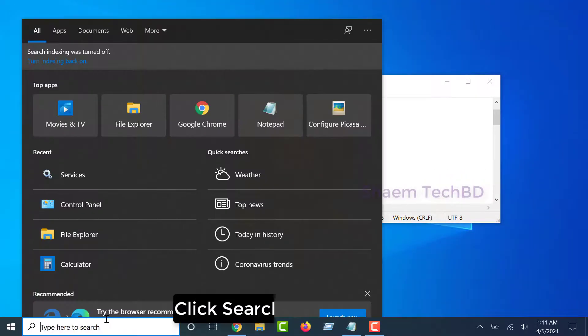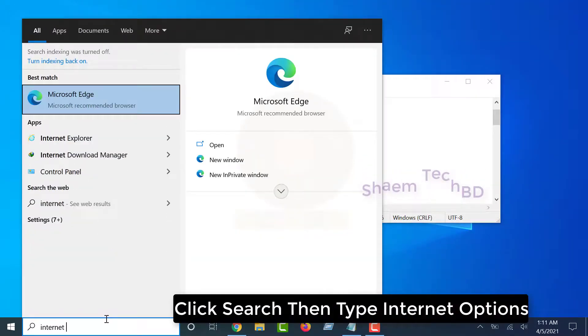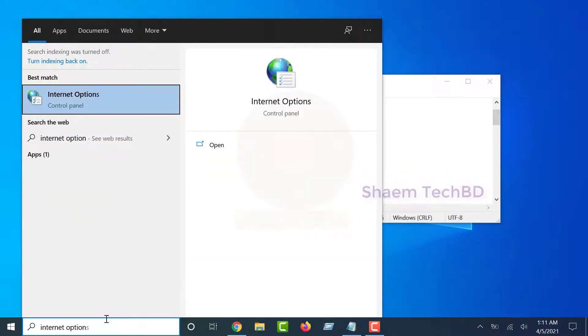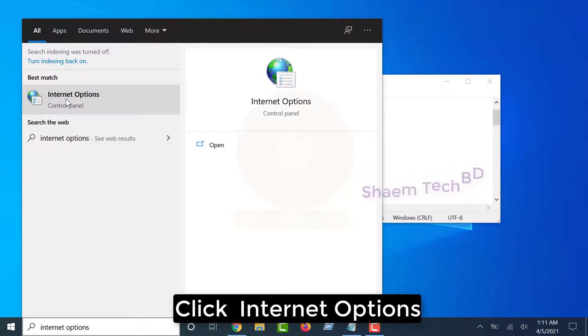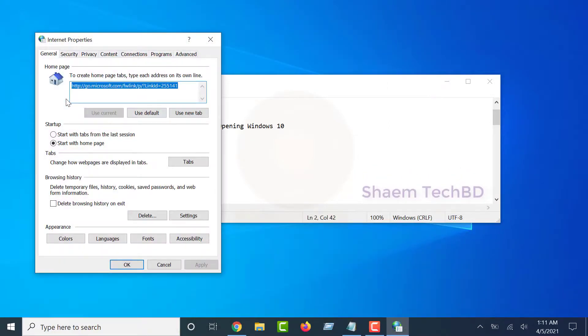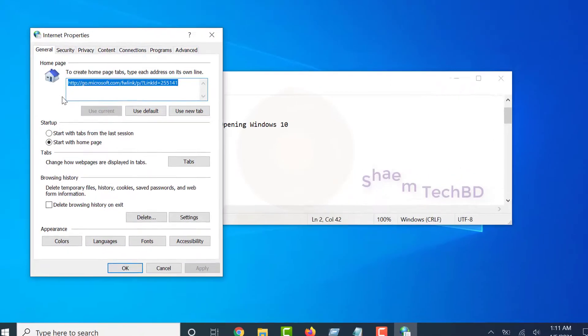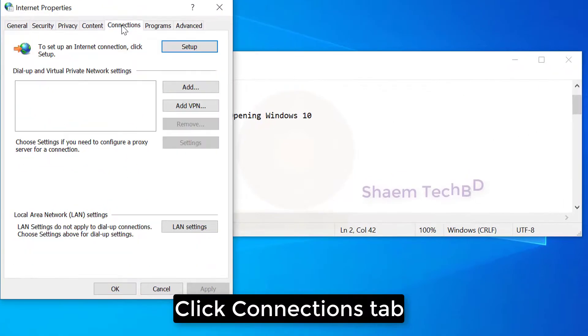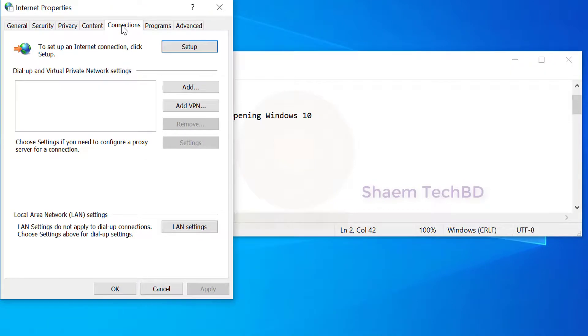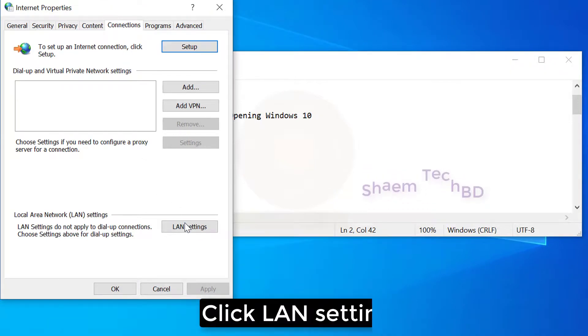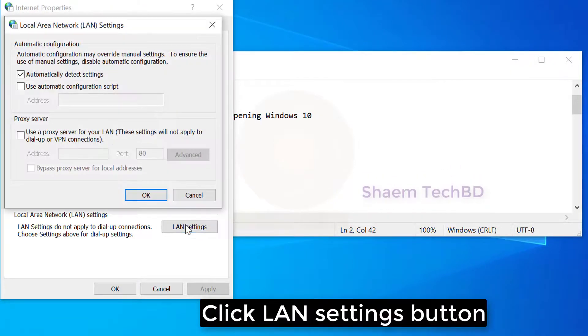Click Search. Type Internet Options. Click Internet Options. Click Connections tab. Click Launch Settings button.